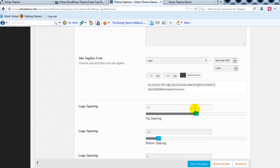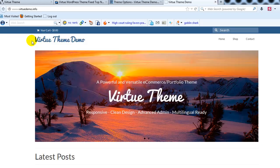just go ahead and increase that spacing, I found 45 to be a good number, just go to 45 and then save changes, there we go.